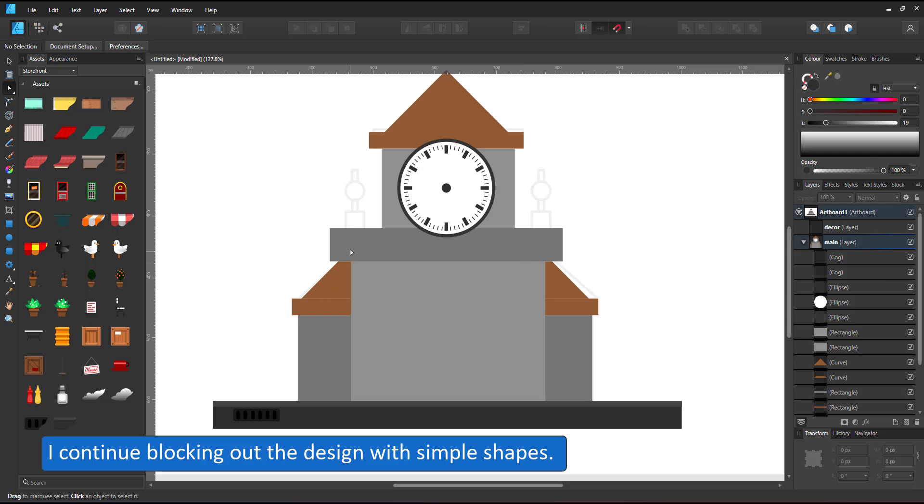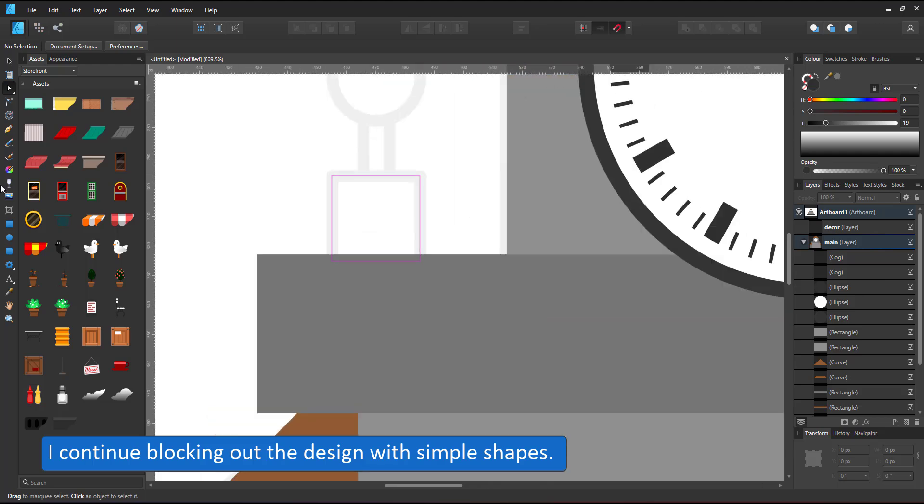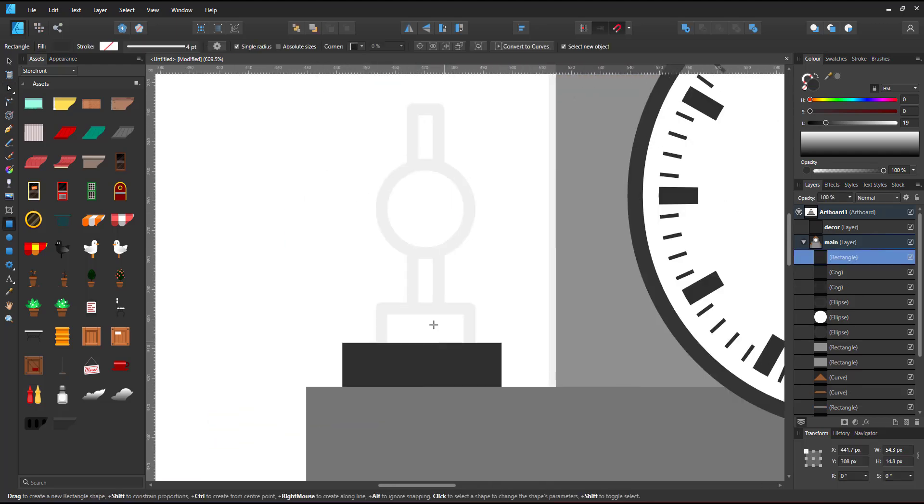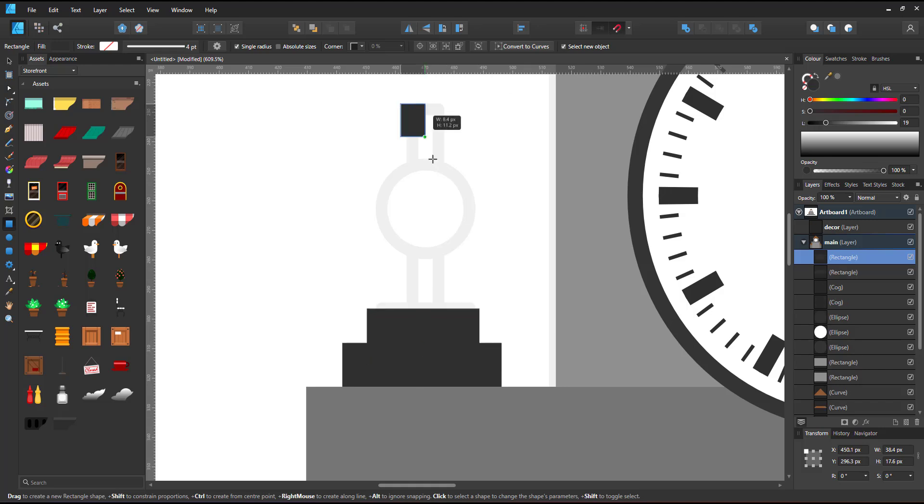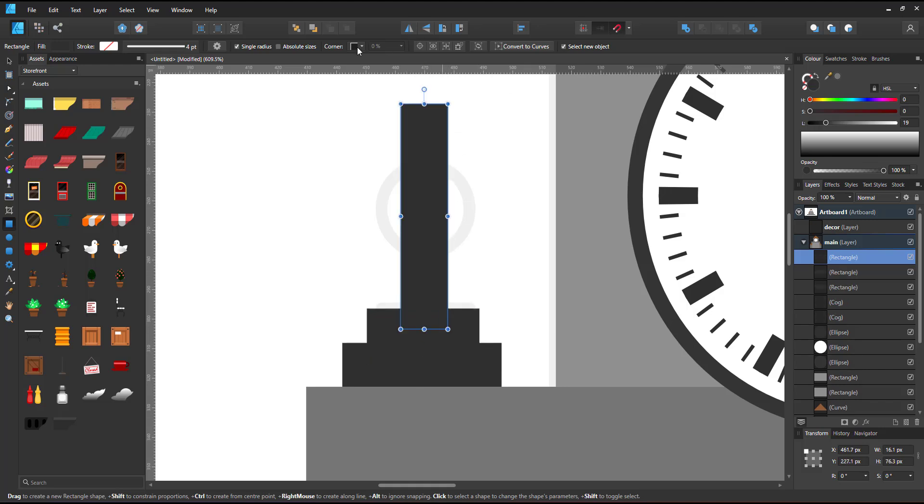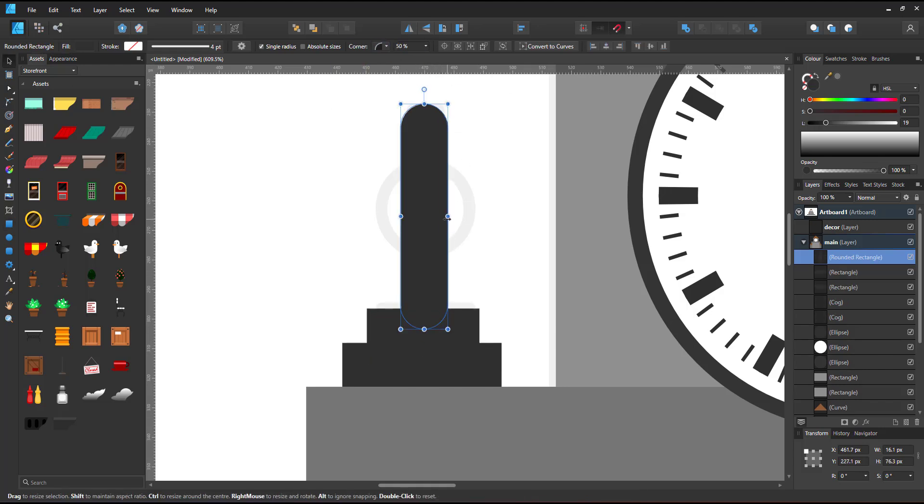I continue blocking out the shapes. Again, trying to duplicate as much as possible, staying with rectangles and circles.